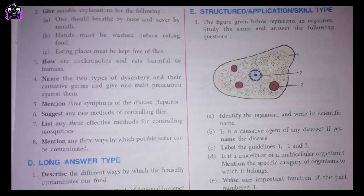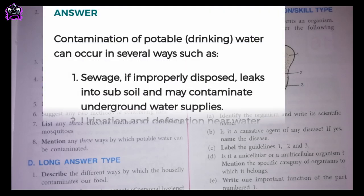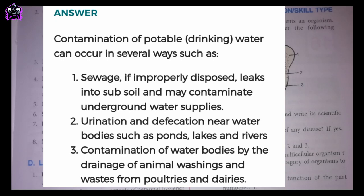Eighth one: mention any three ways by which potable water can be contaminated. Contamination of potable drinking water can occur in several ways such as: 1. Sewage — if improperly disposed, leaks into subsoil and may contaminate underground water supplies. 2. Urination and defecation near water bodies such as ponds, lakes and rivers. 3. Contamination of water bodies by the drainage of animal washings and wastes from poultries and dairies.